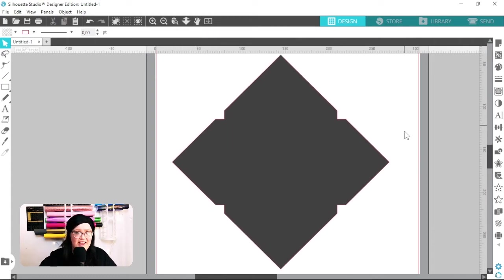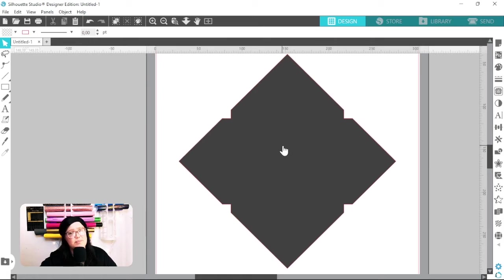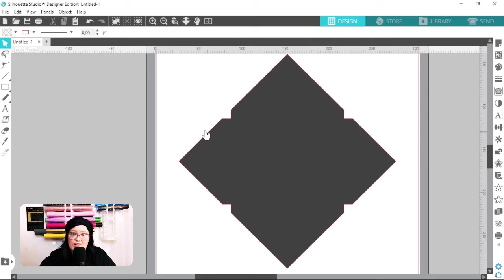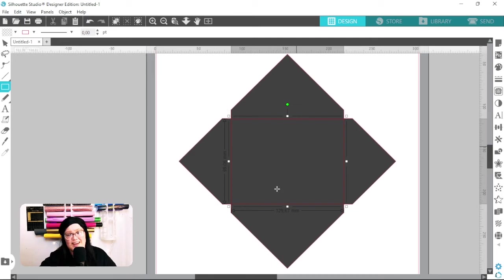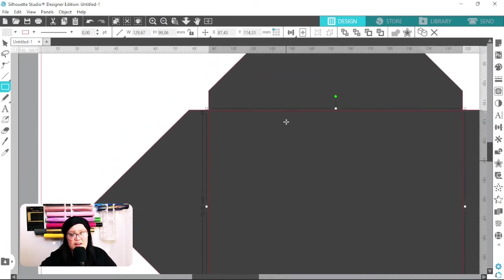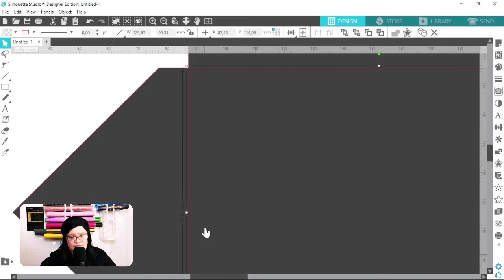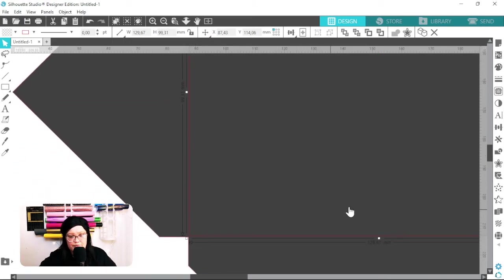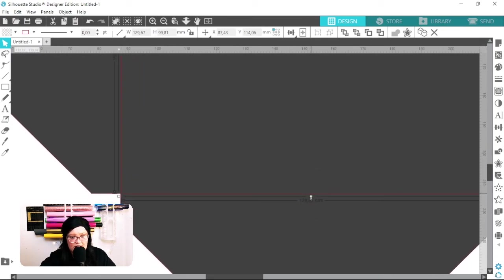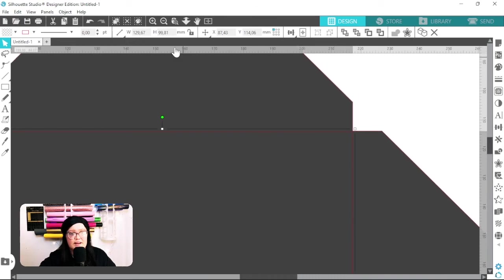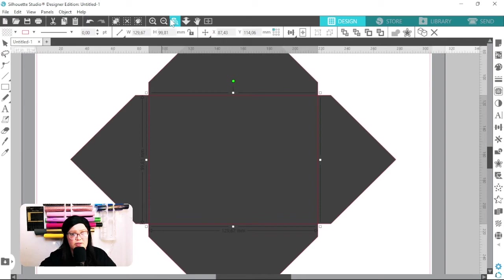That is how you create an envelope template. You don't have to create score lines, but we can take this a step further since the Cameo can score. I'm going to draw another rectangle within the envelope template and make sure the corners are all matching up — I'll zoom in to check that. This needs to come down just a tad bit.